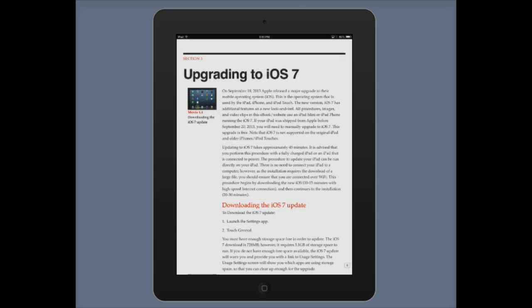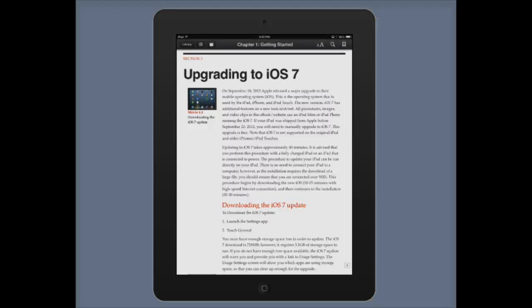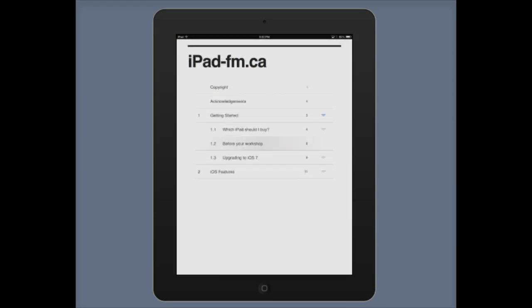Click Done to go back to where you were. To access the menu again, touch the center of the screen and touch the same icon next to the library, which gives you the chapter view.